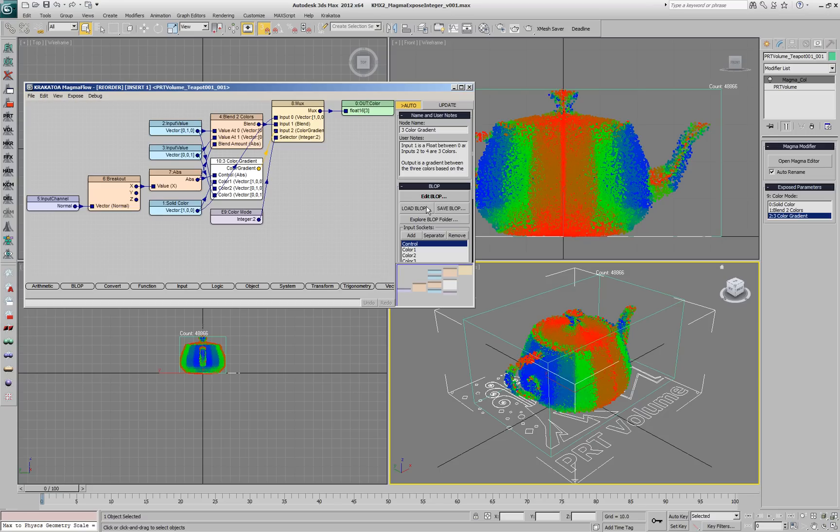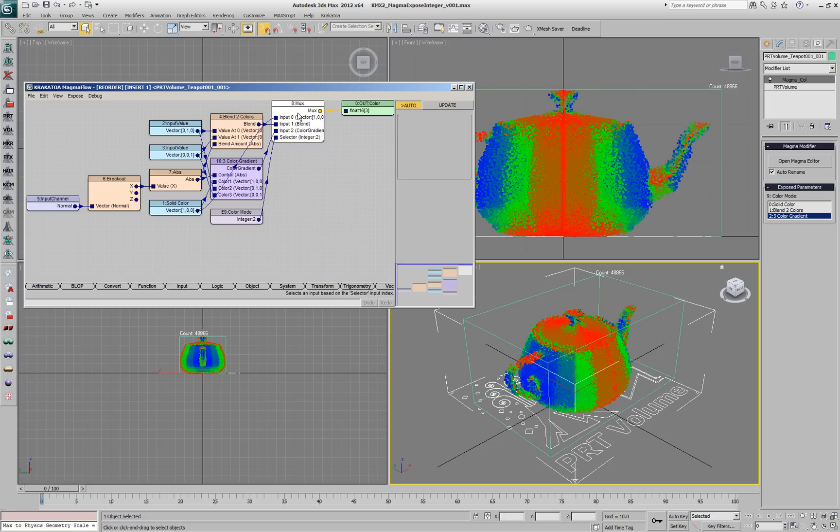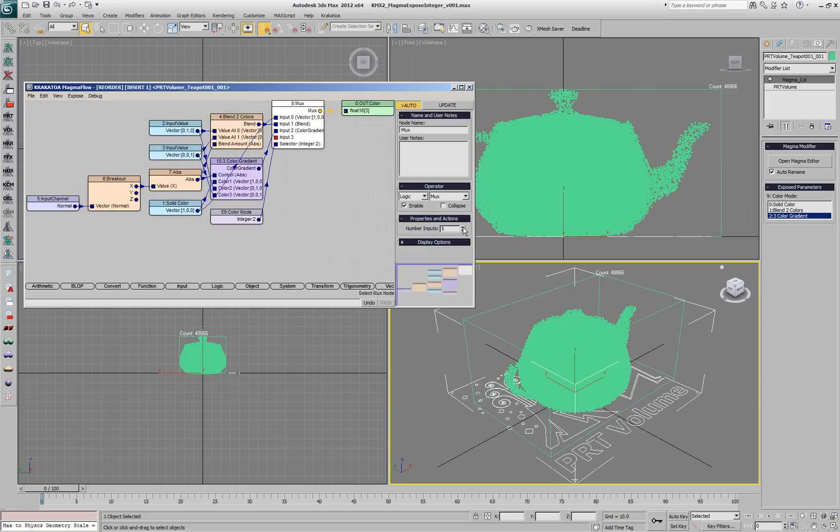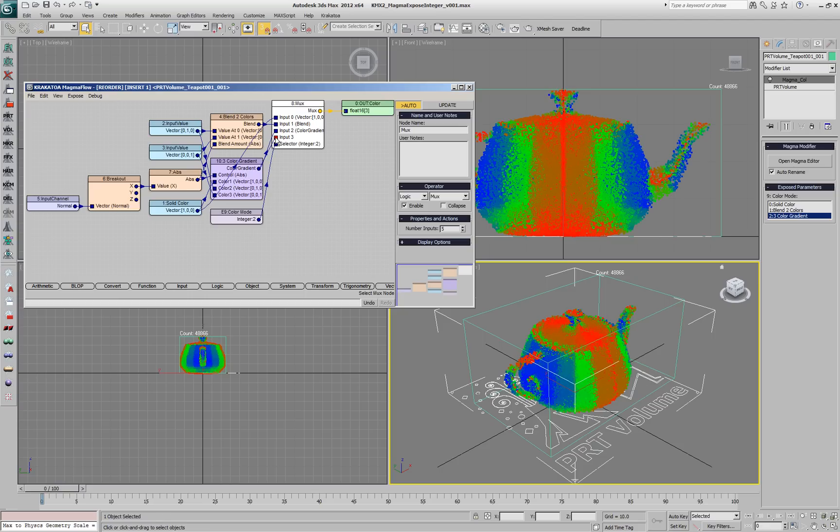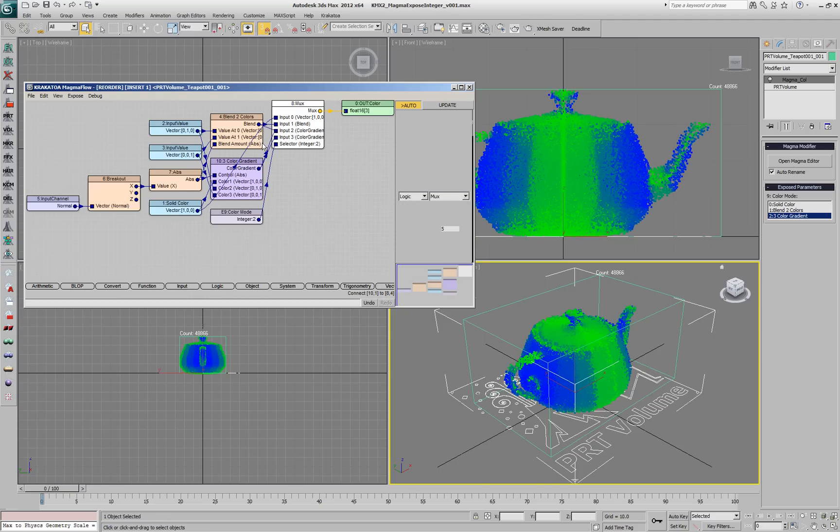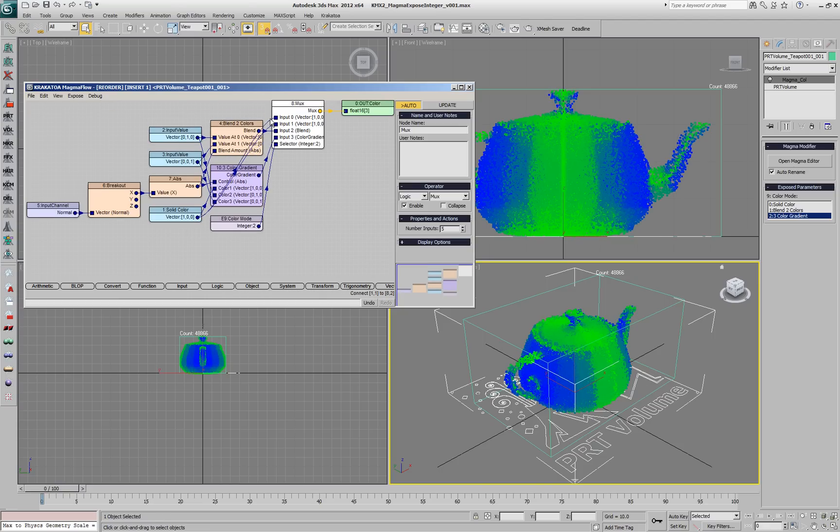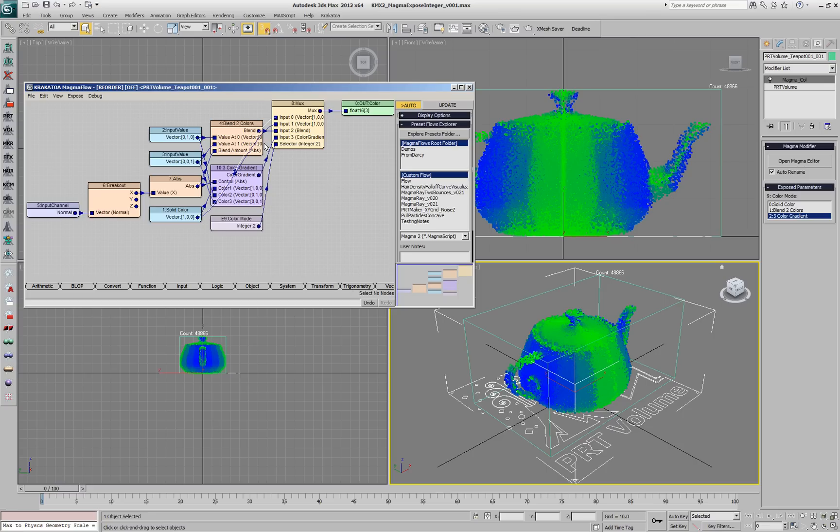Let's add another input to the MUX and rewire the existing color inputs - the three color gradient, the blend and the solid color.